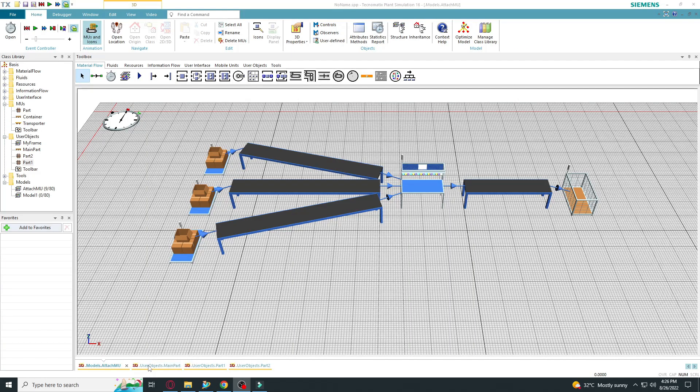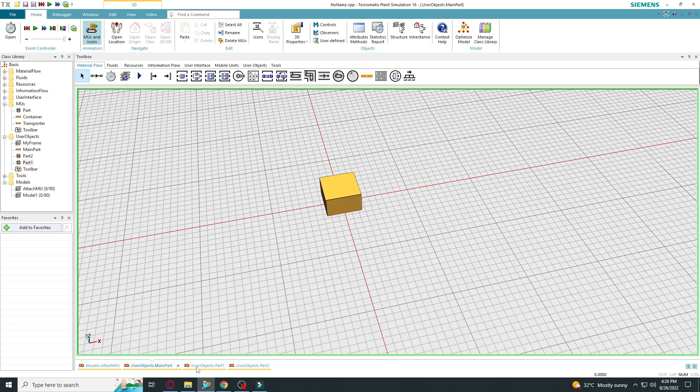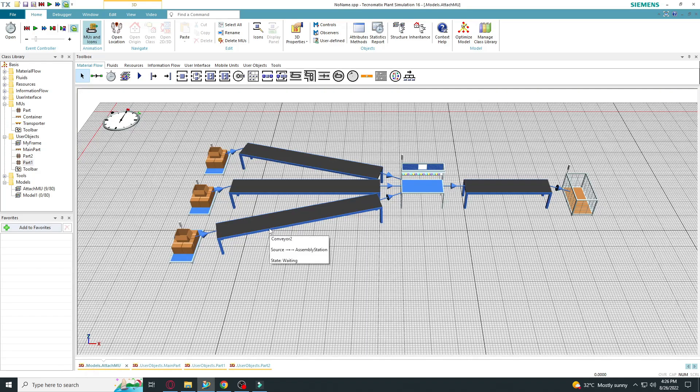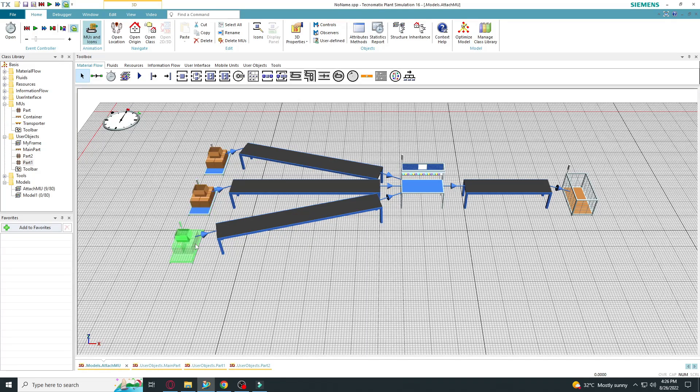First, you need to create three parts, one source for each part.